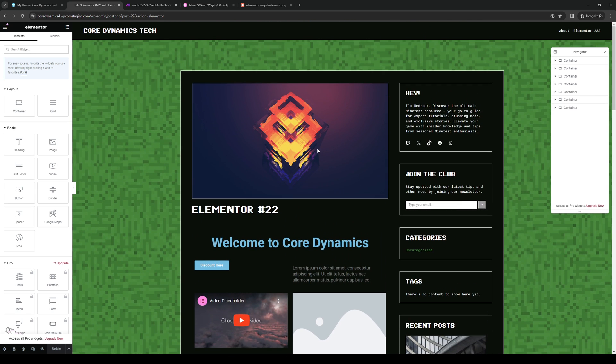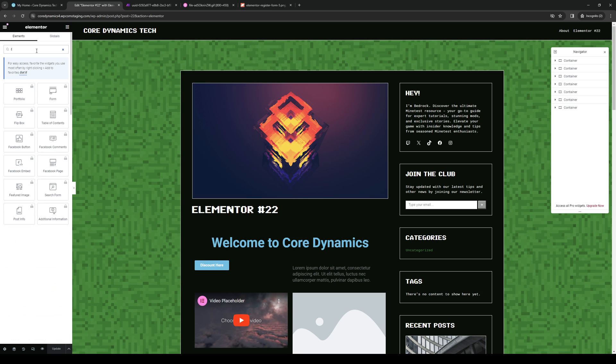The idea is, once you have the editor open, you want to click on the search bar for the widgets and type 'form'. Now I will tell you that the form widget is only available to people who have bought the Elementor Pro plan.